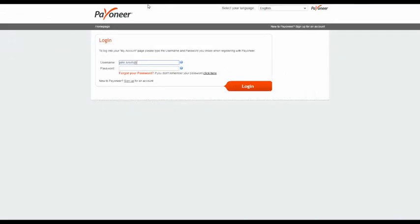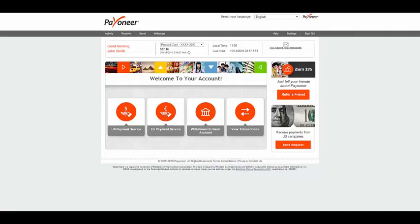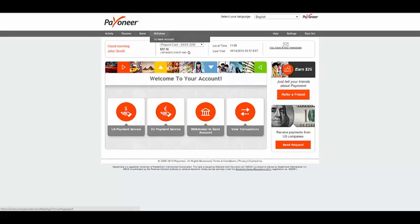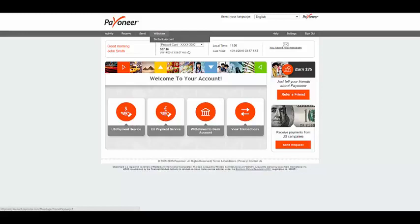That's it, you're done. Amazon will now disburse your funds to your Payoneer account. To view your disbursements, log in to Payoneer. From the dashboard, click Activity from the menu and then select Payment History. When you're ready to withdraw your Amazon disbursements, simply click on Withdraw and select To Bank Account.